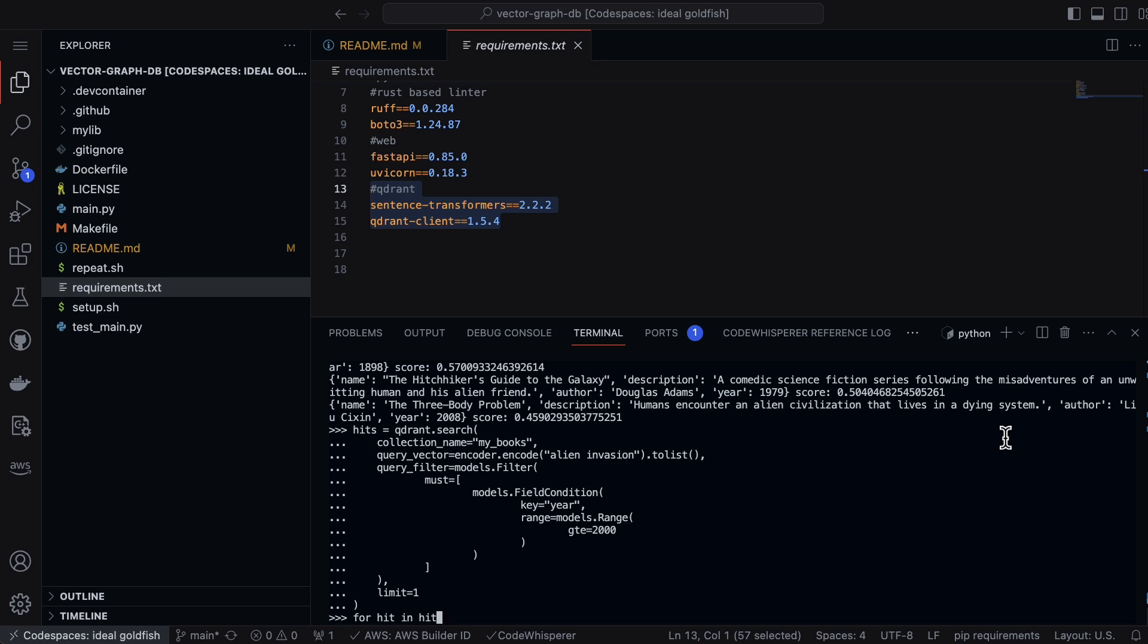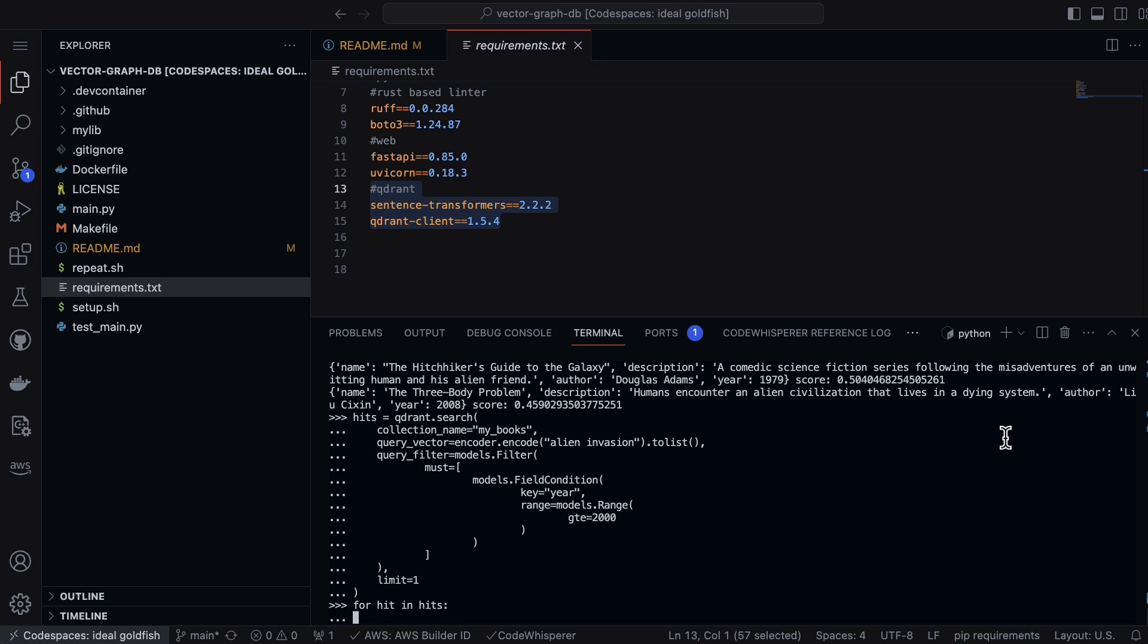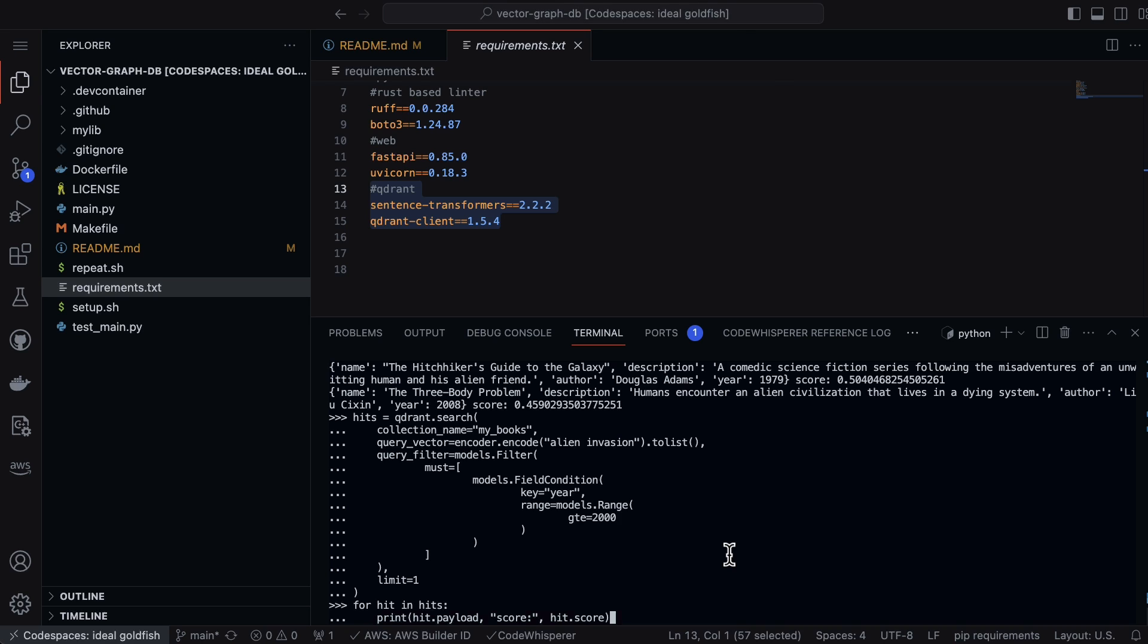Now we can also say for hit in hits, and we can actually print this out.